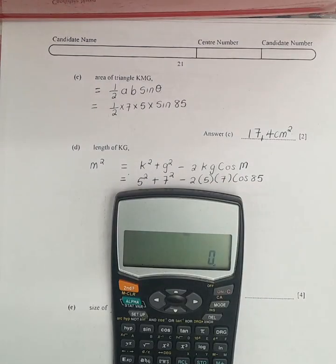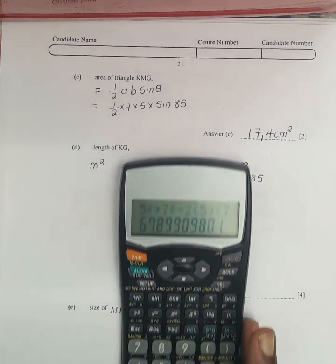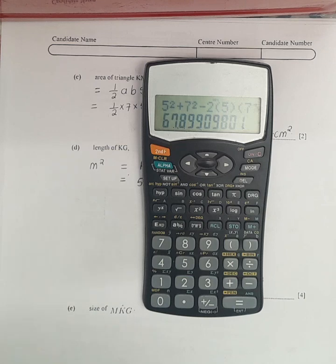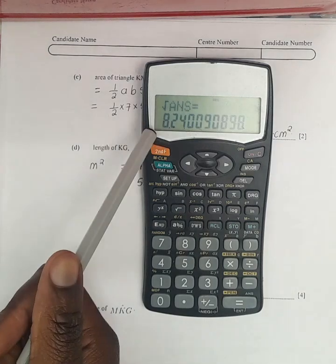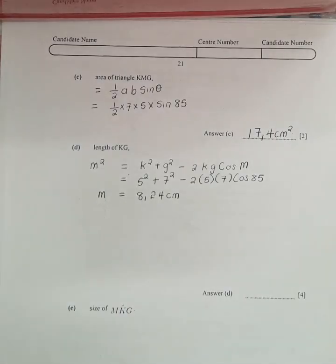We punch on the calculator: 5 squared plus 7 squared minus 2 times 5 times 7 times cos 85, obtaining 67.899. This is m squared, so to find m we take the square root. Punching the square root, we obtain 8.24, which we round to three significant figures to get 8.24 centimeters.